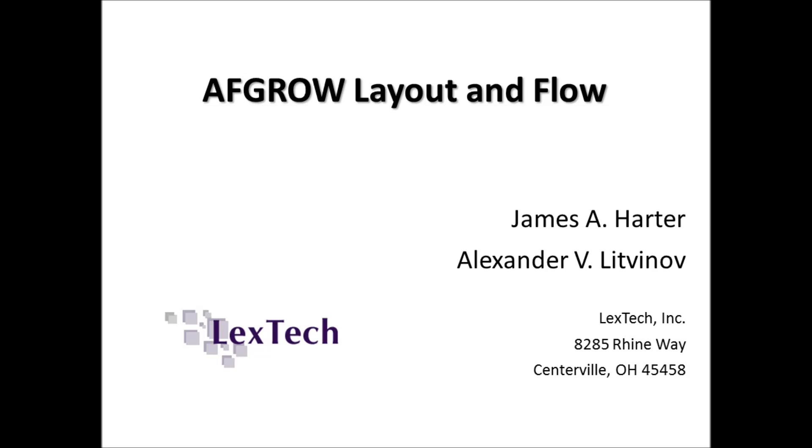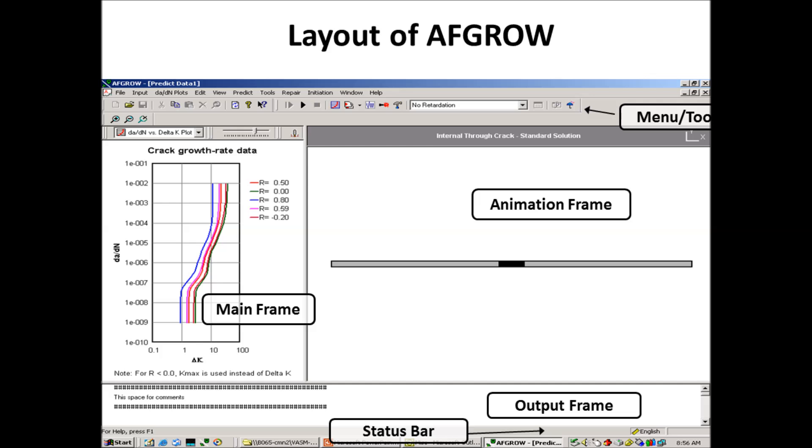The next section we're going to talk about is AFGROW Layout and Flow. Now I'll go to the first slide. When you open up AFGROW, what I'd like to say will show three different frames within the main frame, within the main dialog box.